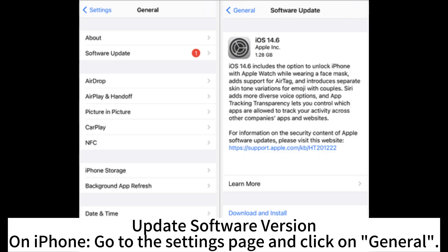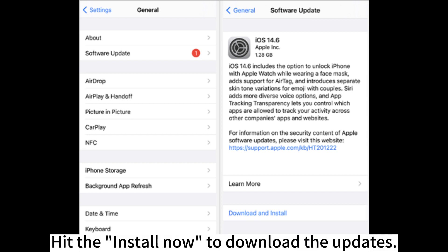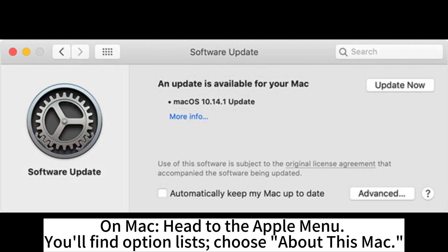Update your software version. On iPhone, go to the Settings page and click on General. Below General, you will see various options — choose Software Update. Click on it to show the available updates, then hit Install Now to download and install them.